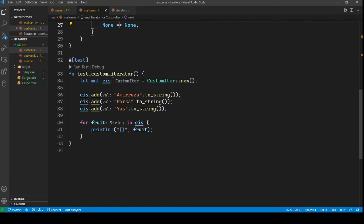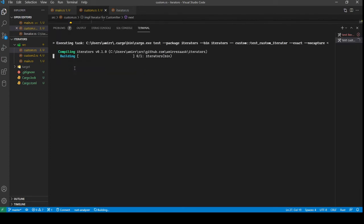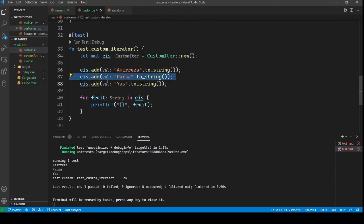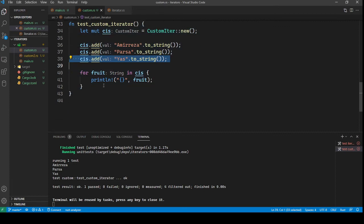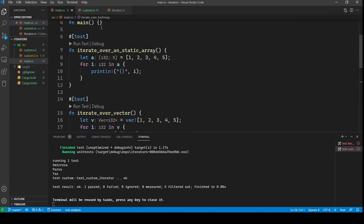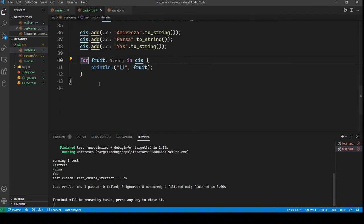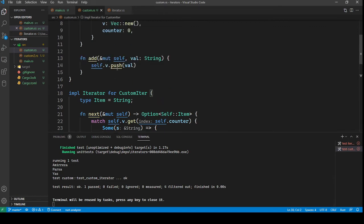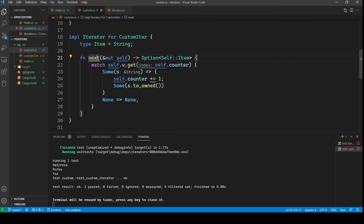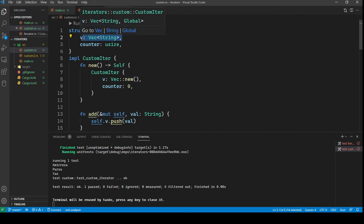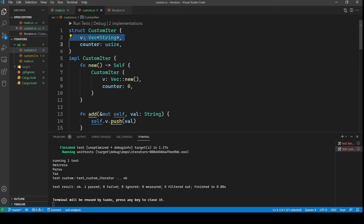Now let's take a look at how it's used. As you can see, we added three names — three strings — to this custom iter type, and then we can iterate over them simply by using the exact same syntax as we have seen for standard types like hash maps, vectors, or static arrays. This is almost simple, but sometimes when we implement a type like this example, we are just wrapping another iterator — because we know that vector is already an iterator. So maybe it's wiser to just use the same iteration logic of the vector.